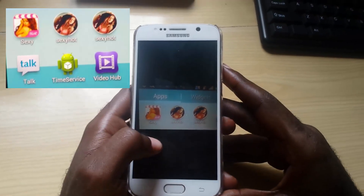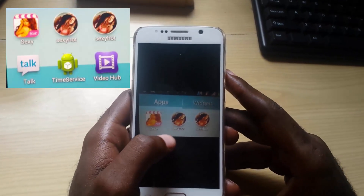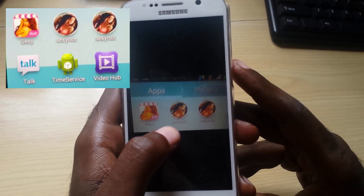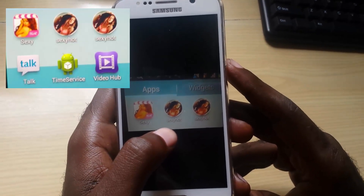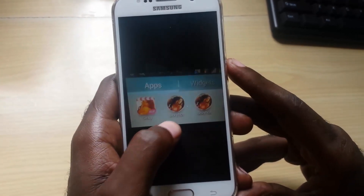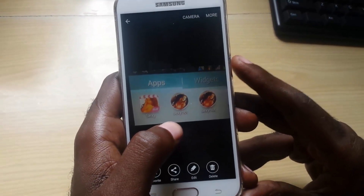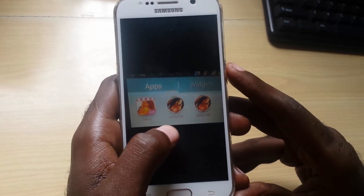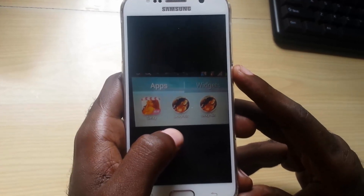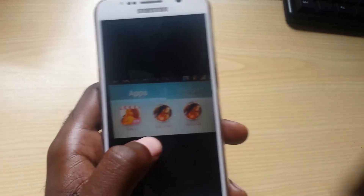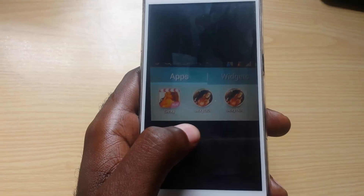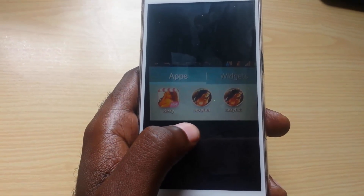Hey guys, welcome to another blog tech tips. Today I'm looking at how to deal with the sexy virus or porno virus. The sexy virus or porno virus is an app that you get infected with when you uninstall certain malicious apps, especially outside of the Play Store. You might end up getting infected by an APK file and end up with the virus. It's not necessarily related to watching porn — it's just an app that displays ads on your home screen.